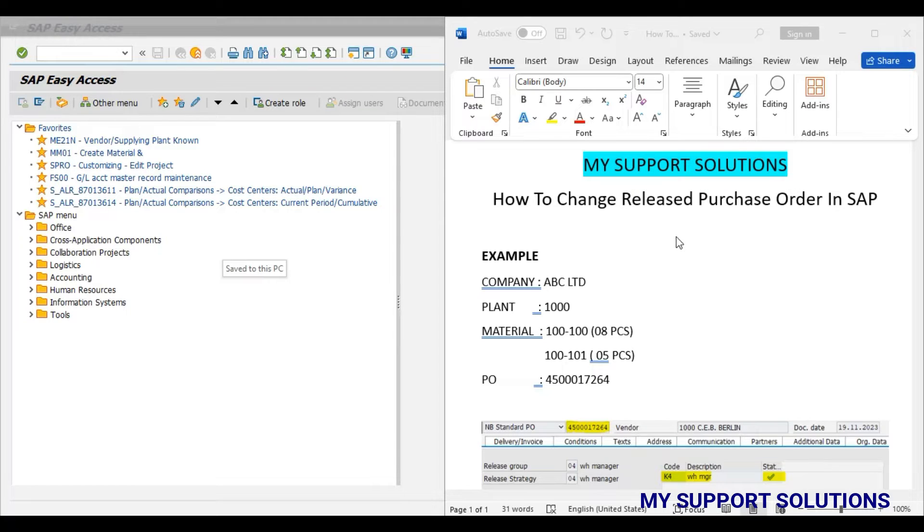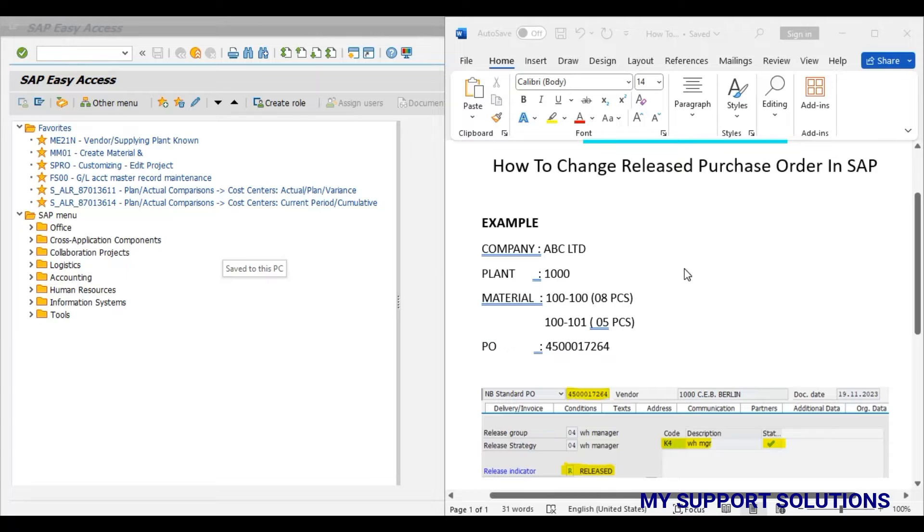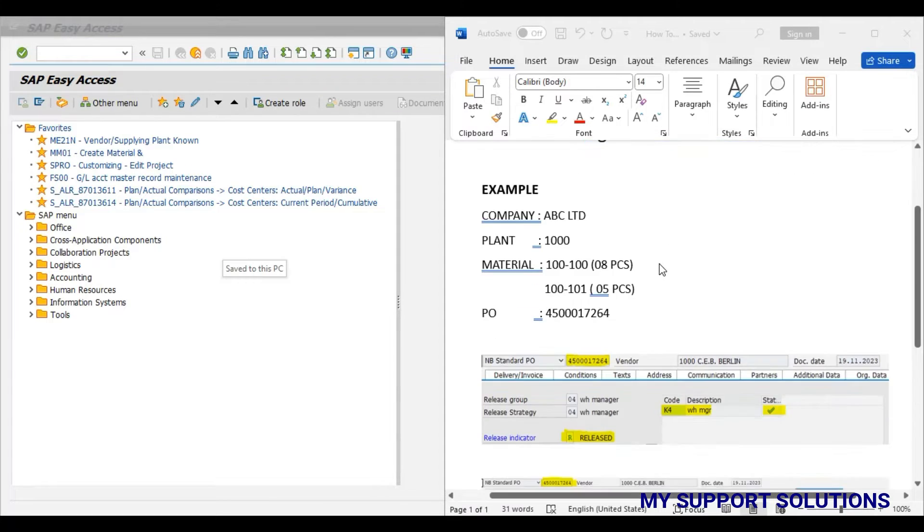So first we will take an example and then we will do practical. Our company is ABC Limited, we have one plant 1000, this is our plant code.